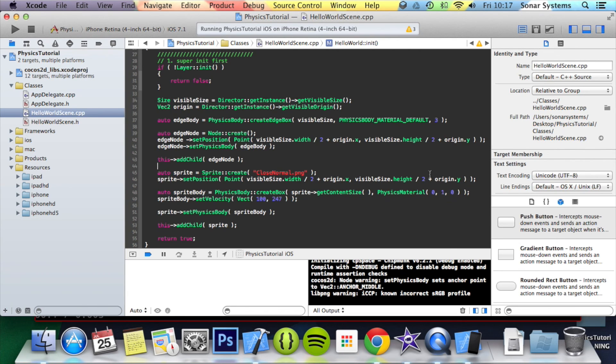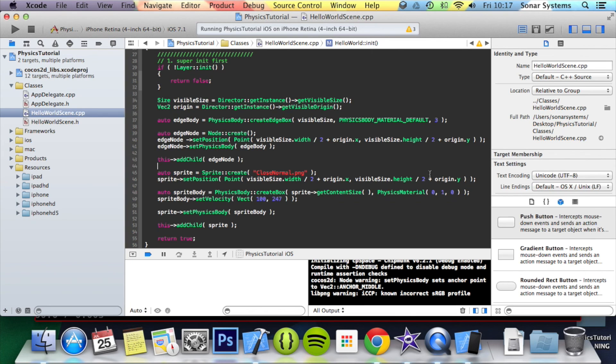You can also set a velocity limit, which basically prevents the speed of an object from going above the limit. An example where an object's velocity may increase is when objects are colliding.